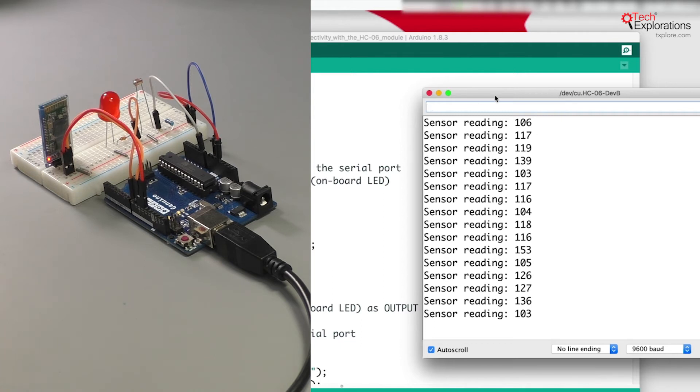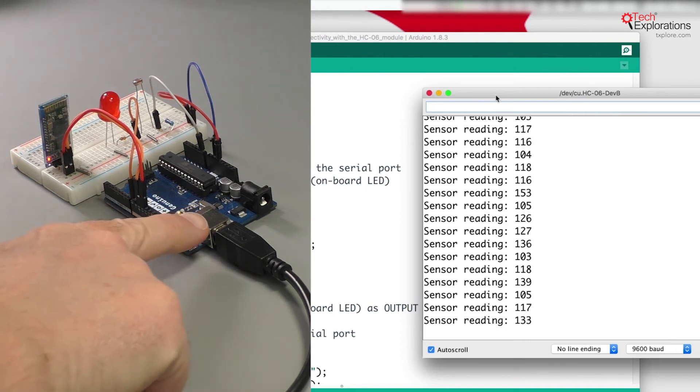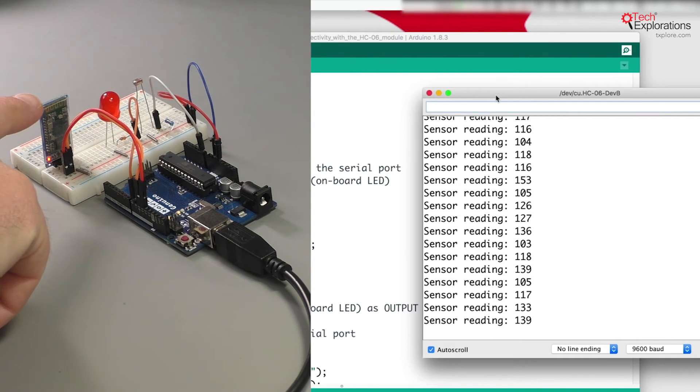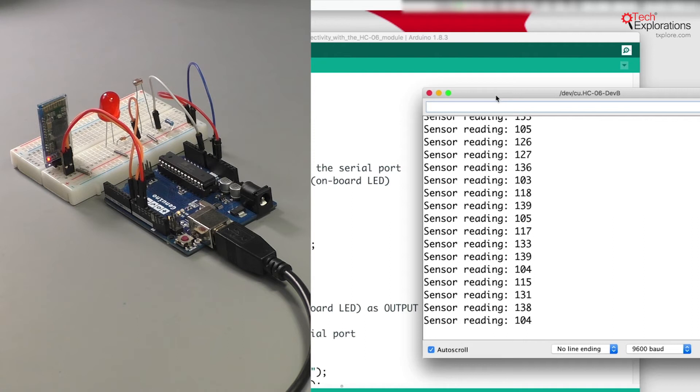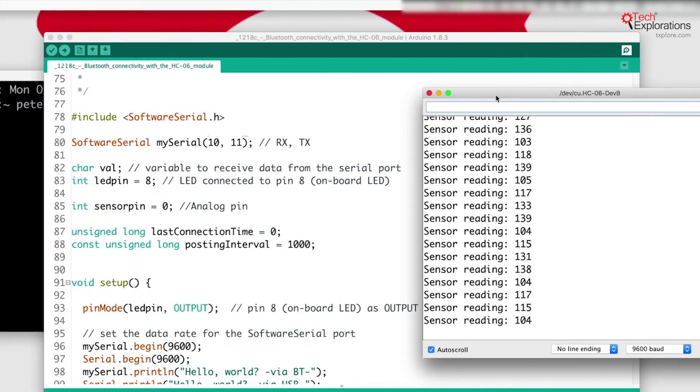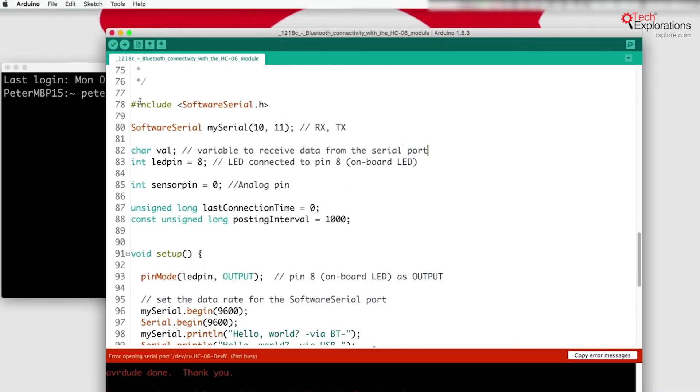Okay, but what if we'd like to get readings from the USB interface and from the Bluetooth interface at the same time? Well to do that we need to have two serial monitors or two consoles happening. What I'd like to show you next is how we can get data from both the USB module and the Bluetooth module at the same time using two different monitors.